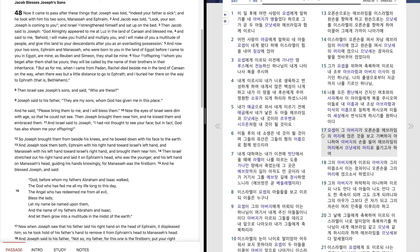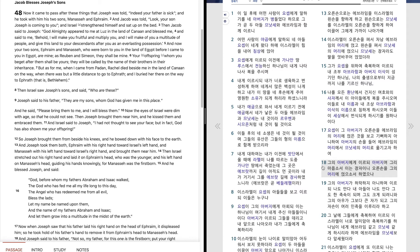요셉이 그 아버지가 오른손을 에브라임의 머리에 얹은 것을 보고 기뻐하지 아니하여 아버지의 손을 들어 에브라임의 머리에서 므낫세의 머리로 옮기고자 하여 그의 아버지에게 이르되 아버지여 그리 마옵소서. 이는 장자이니 오른손을 그의 머리에 얹으소서 하였으나